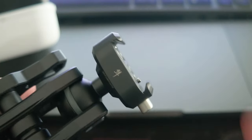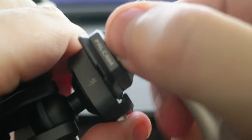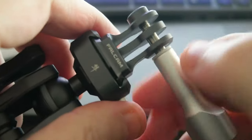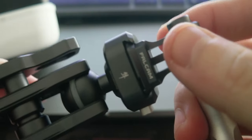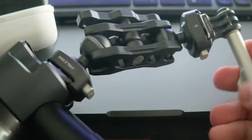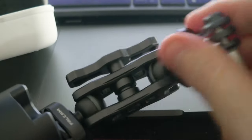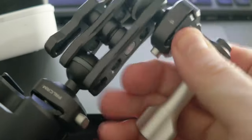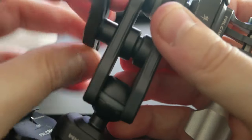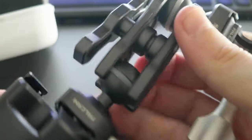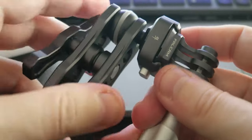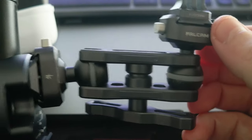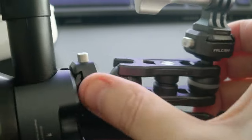...can attach, for example, this attachment for the action cam. Now I have a whole system that I can move around and place, and you just tighten right here. So really cool system, this arm.